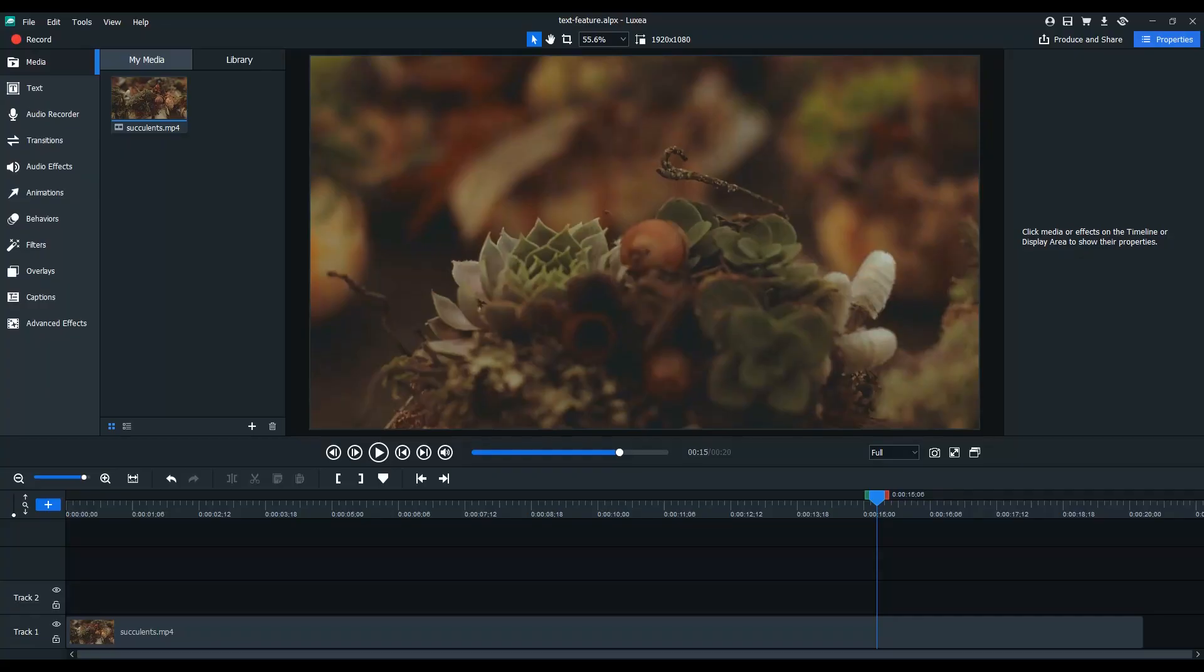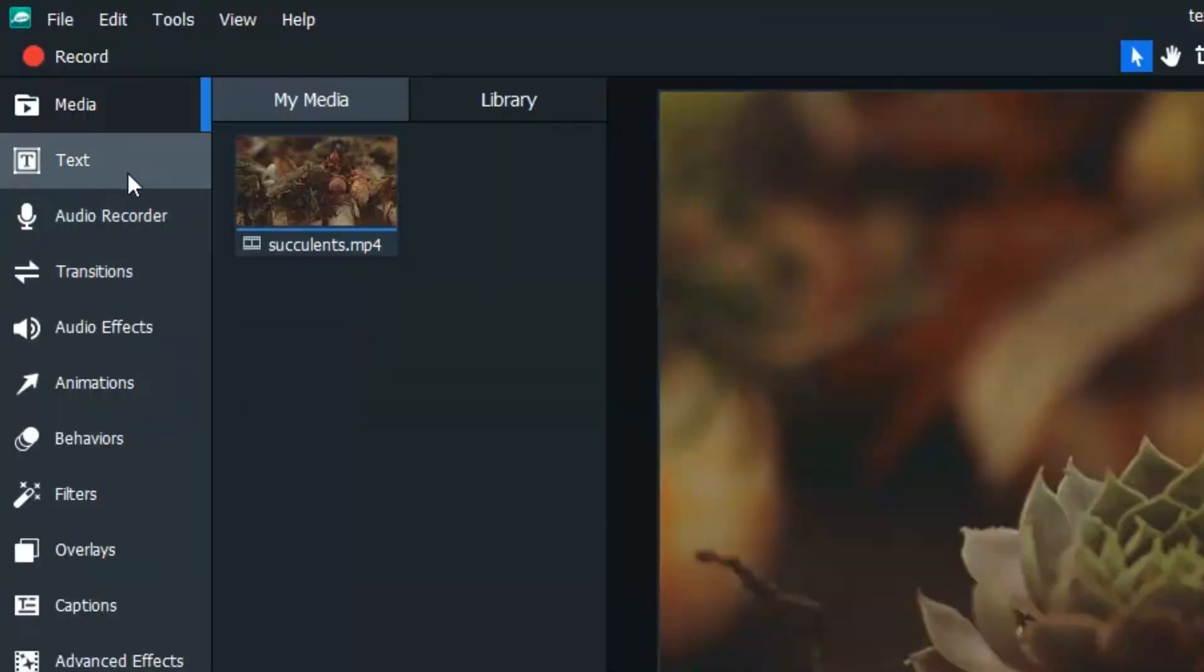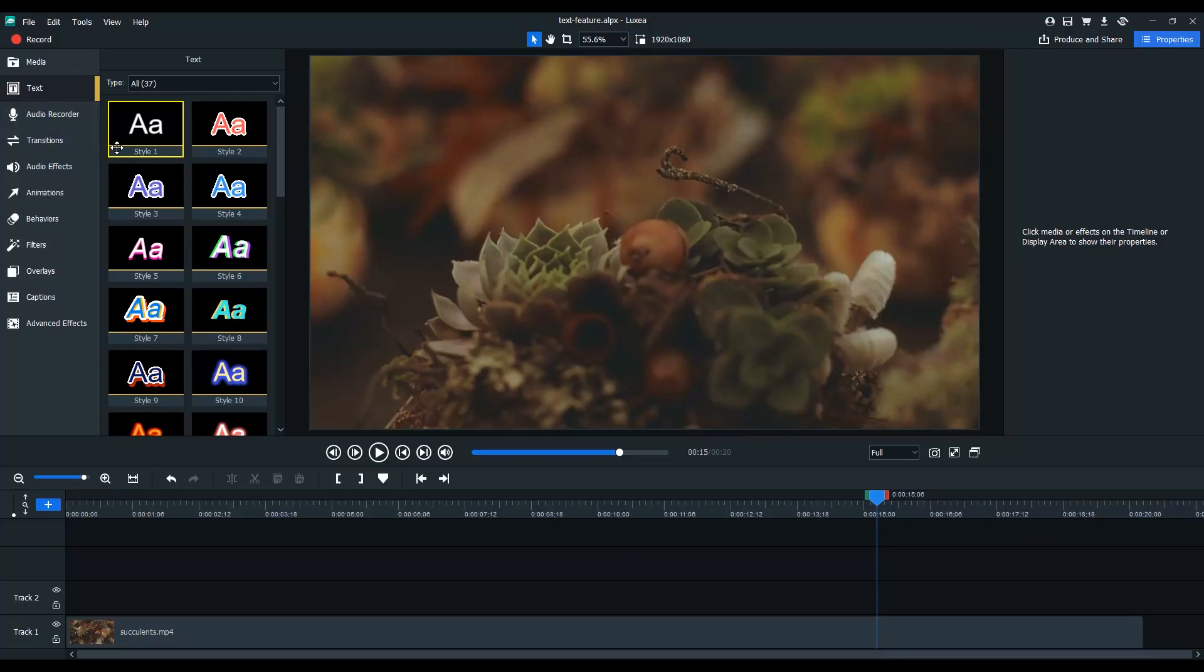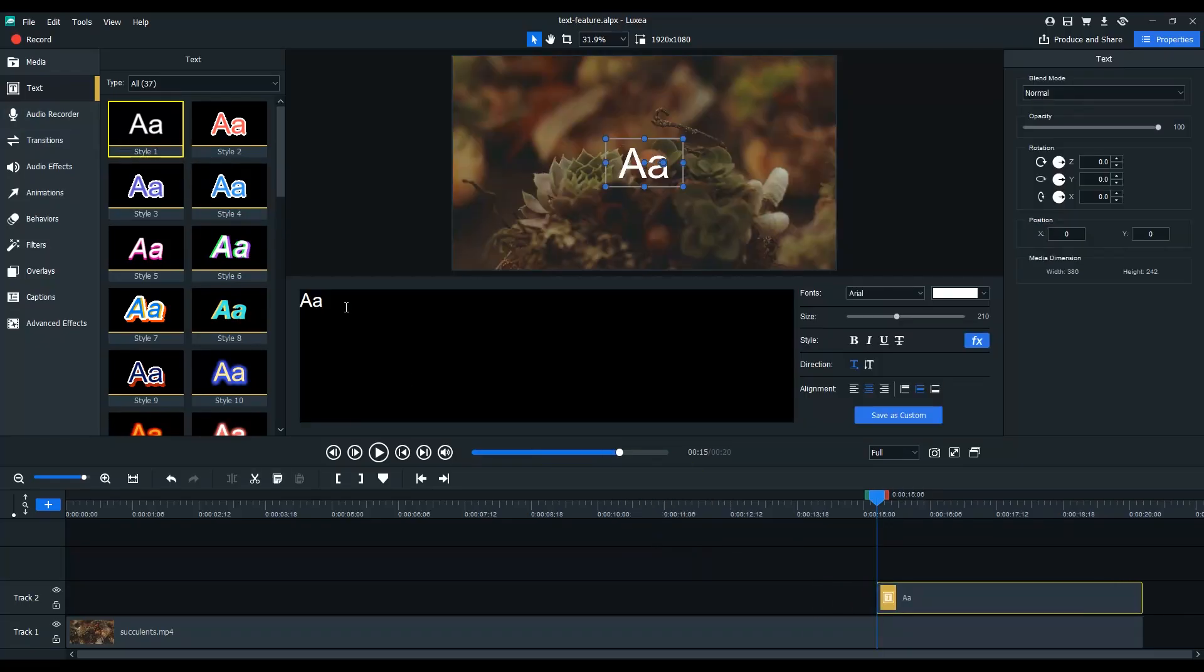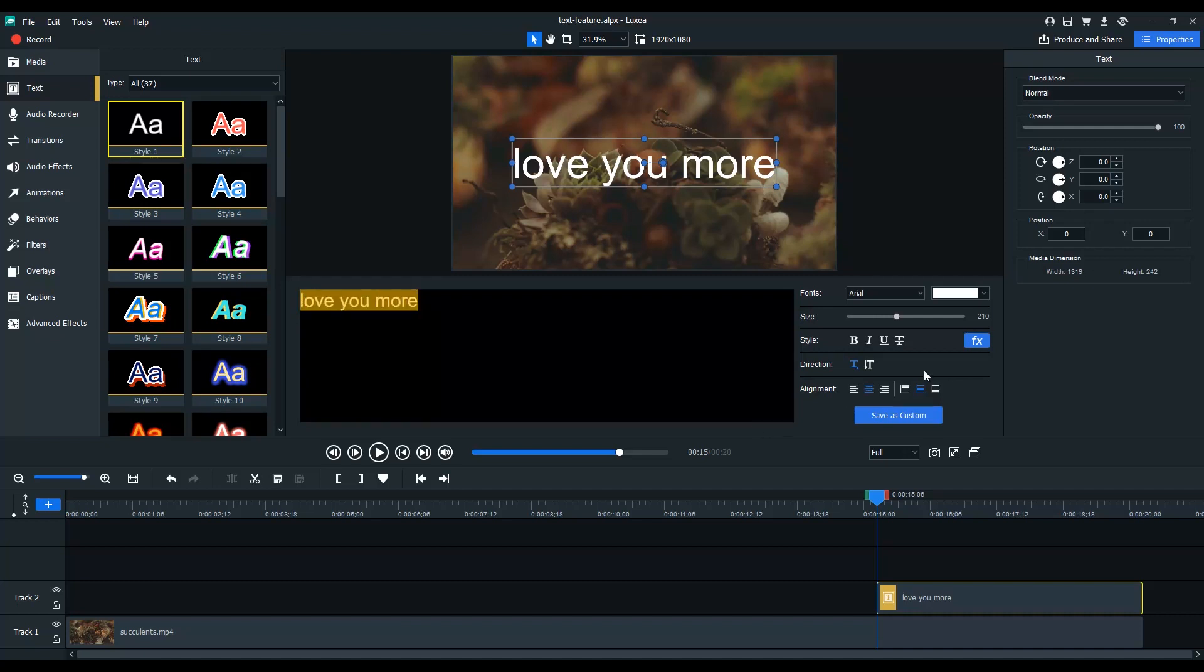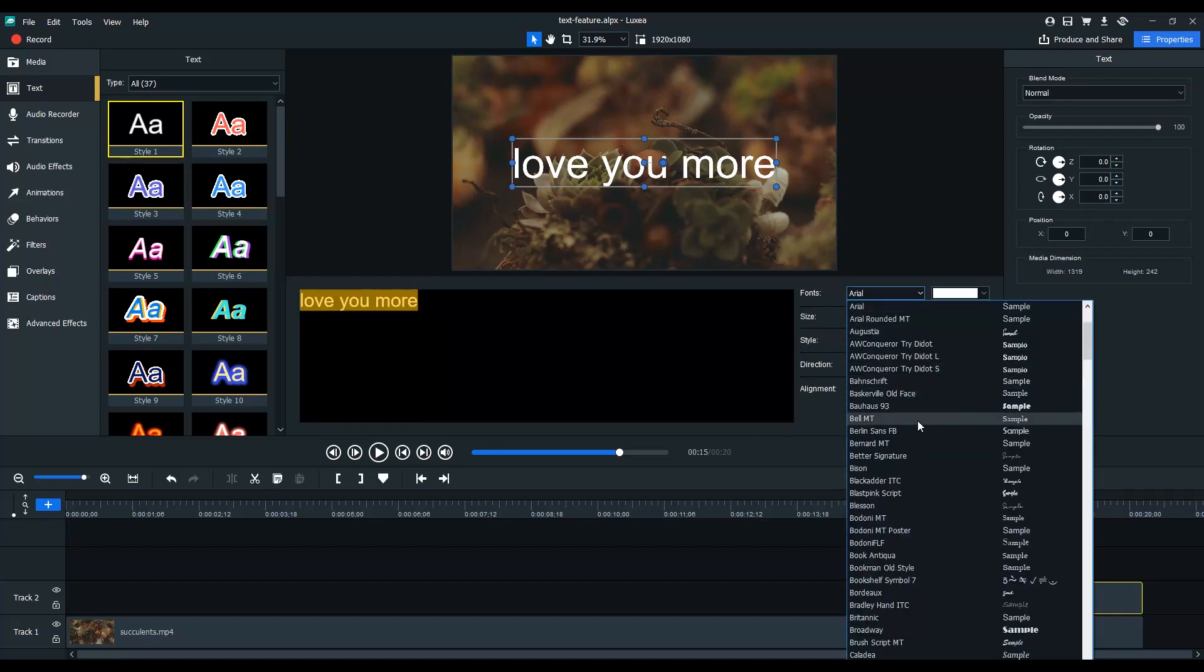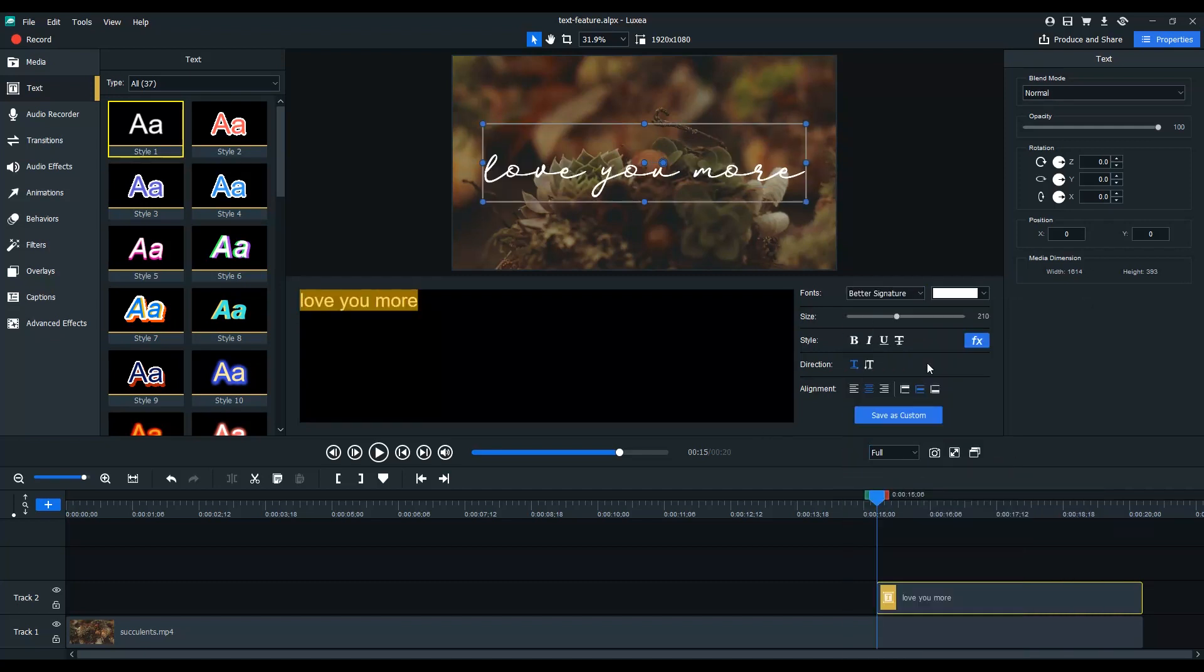The Text Tool. Adding text to your video is easy. Use one of the preset styles or add your own flare with layer effects. Change your font, size, alignment and position.